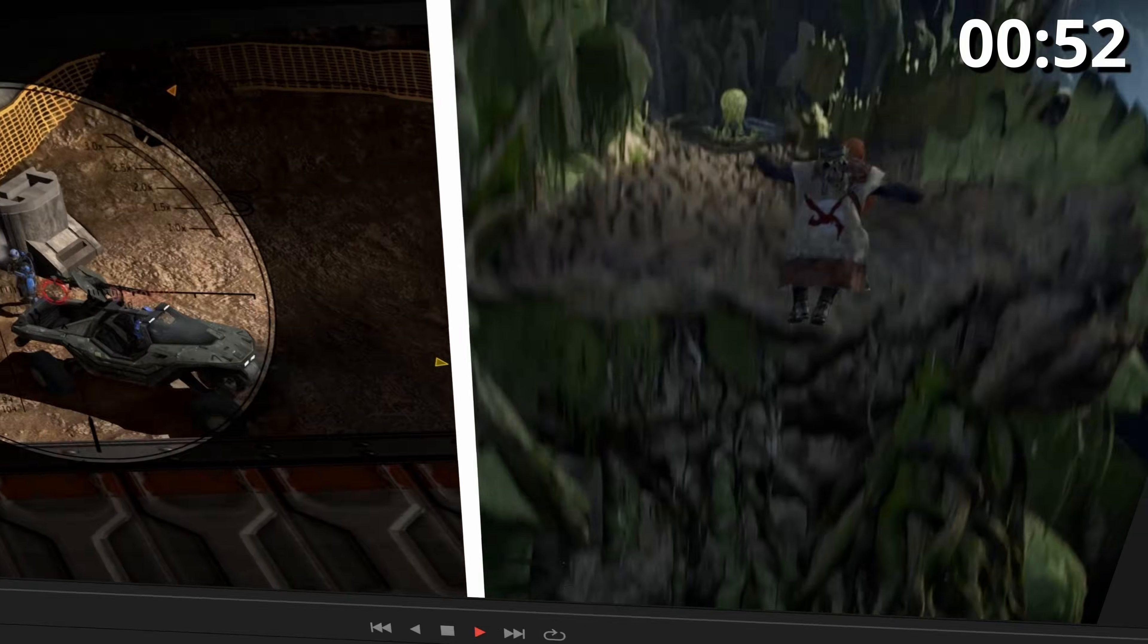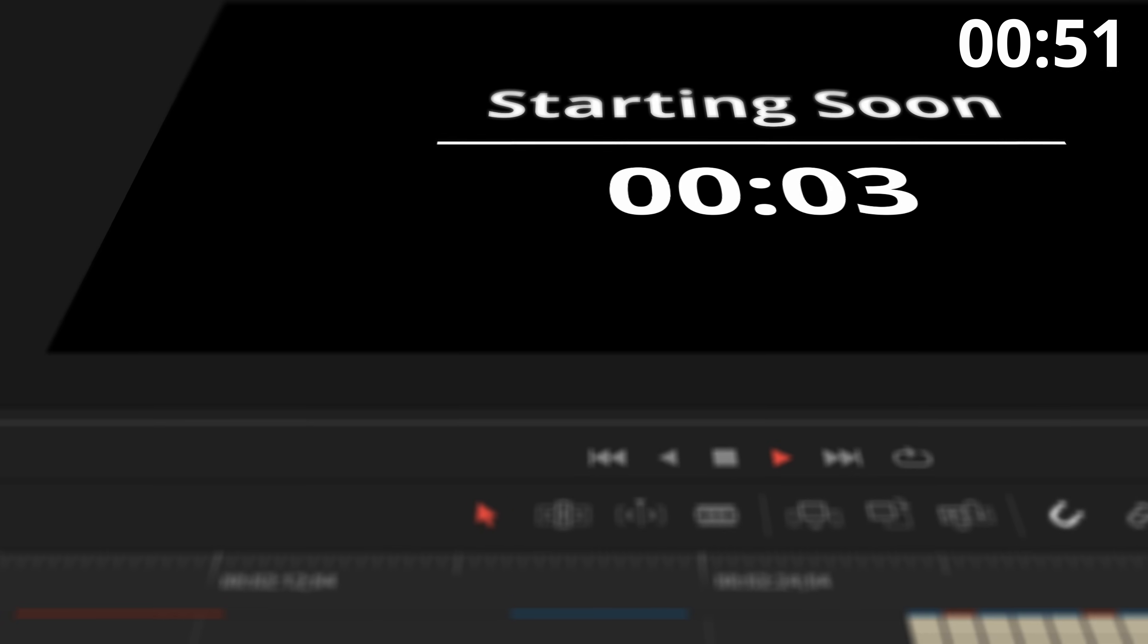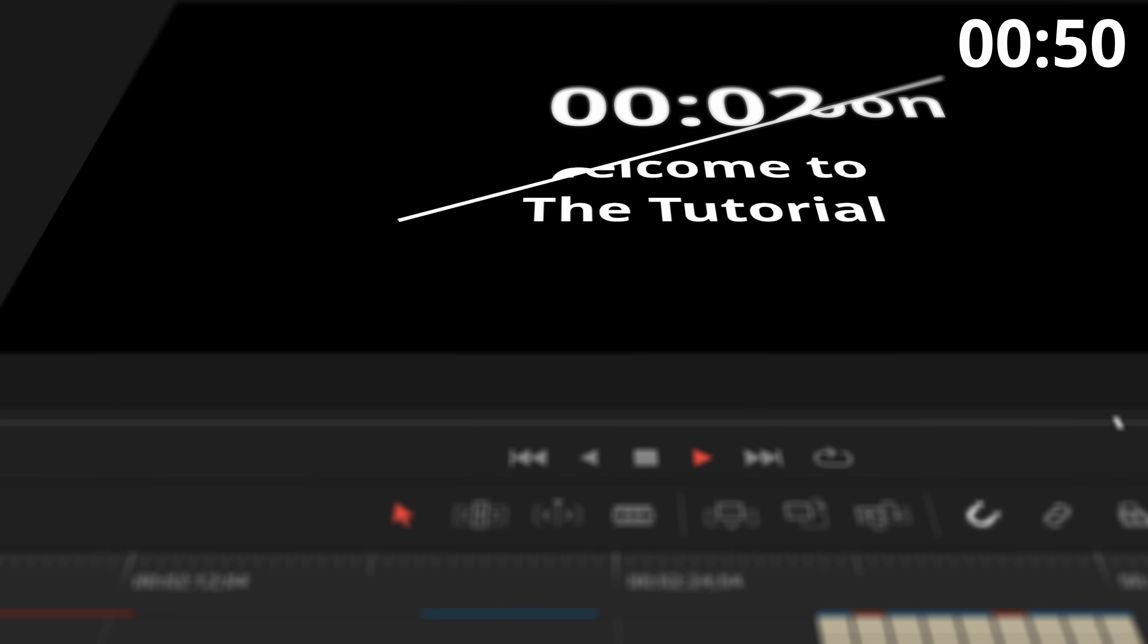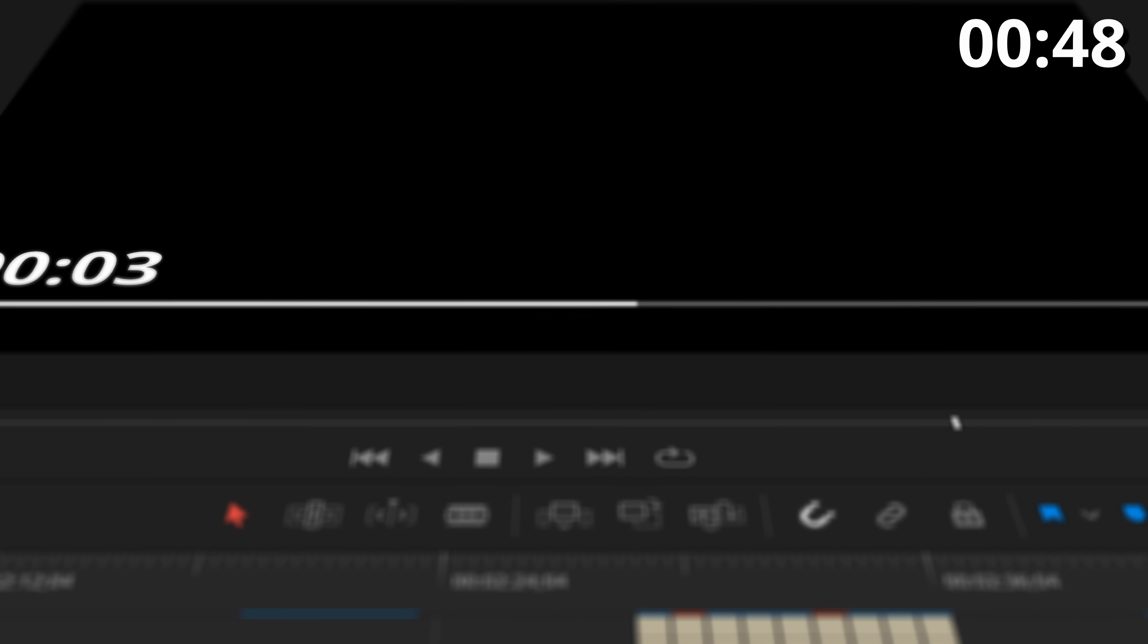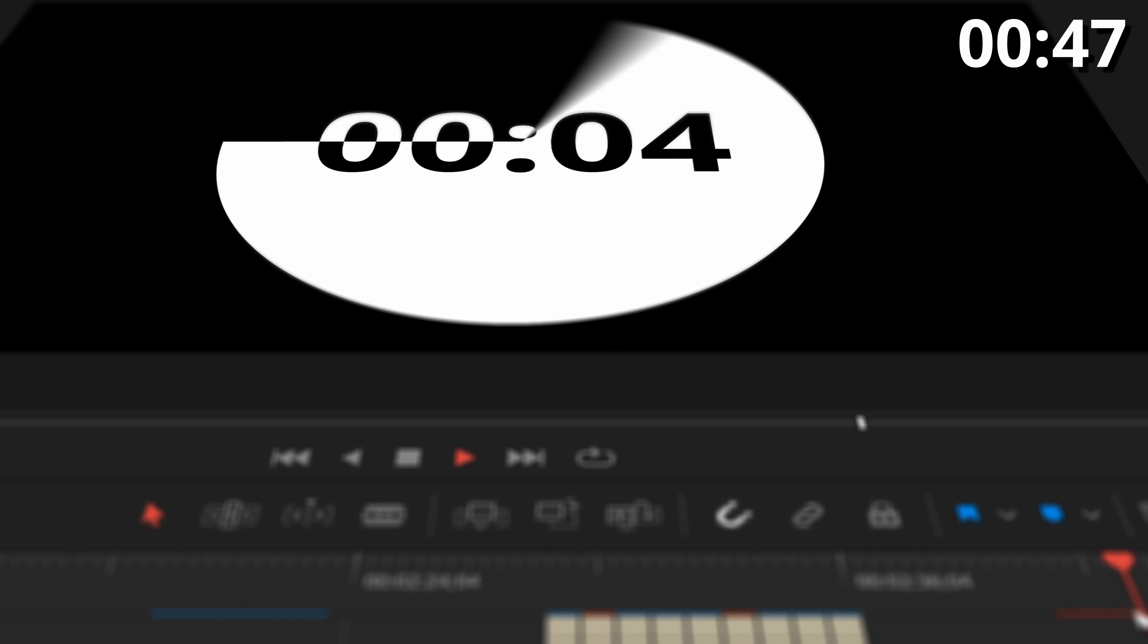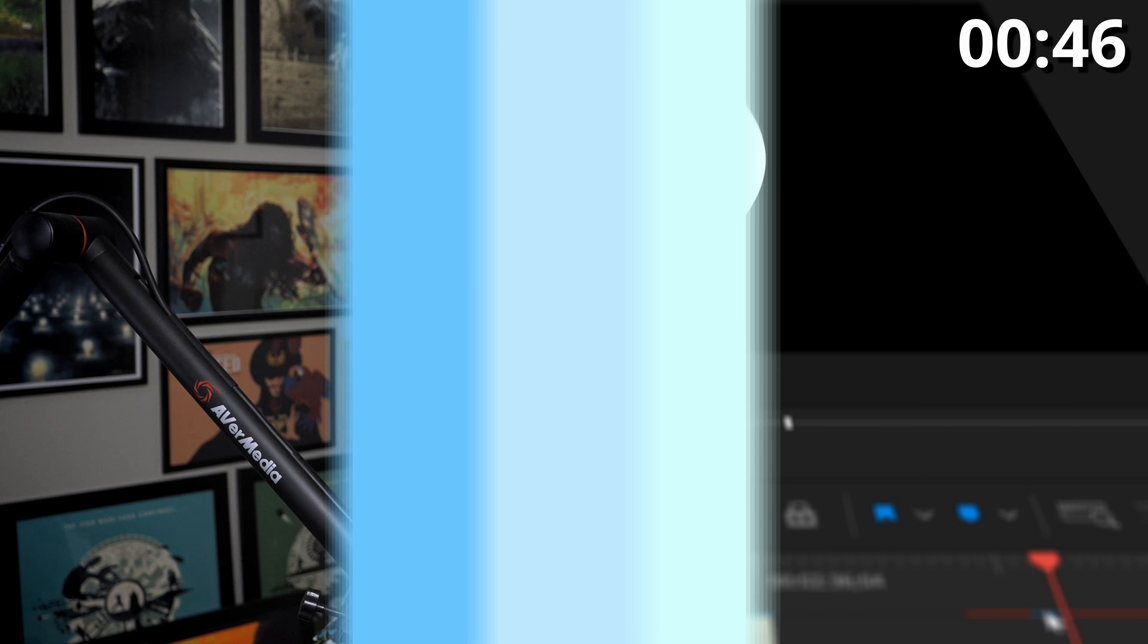Number nine, we have a simple split screen effect. Number ten, we have the master countdown effect. Drag it as long as you want it to be and it counts down the appropriate amount.